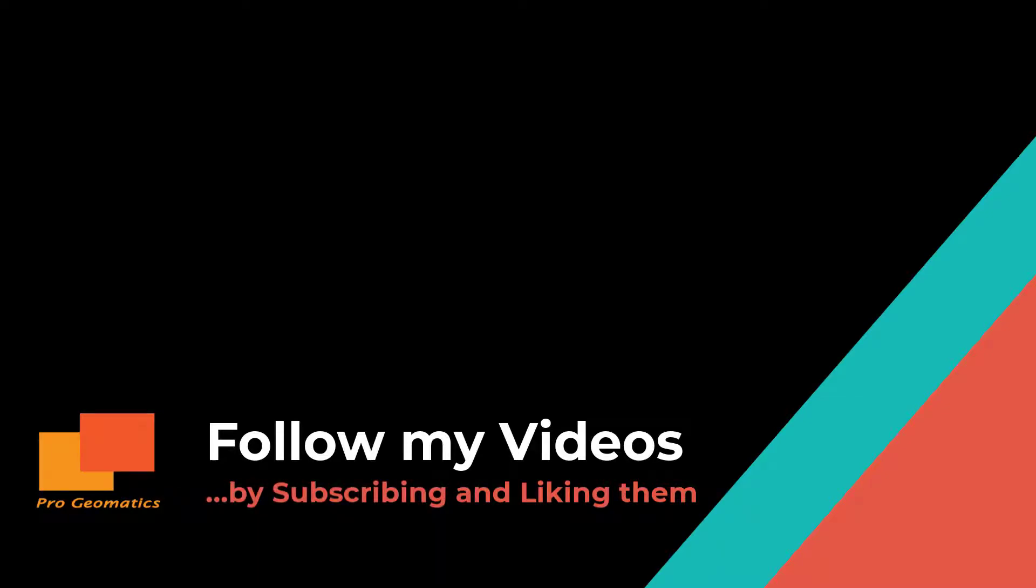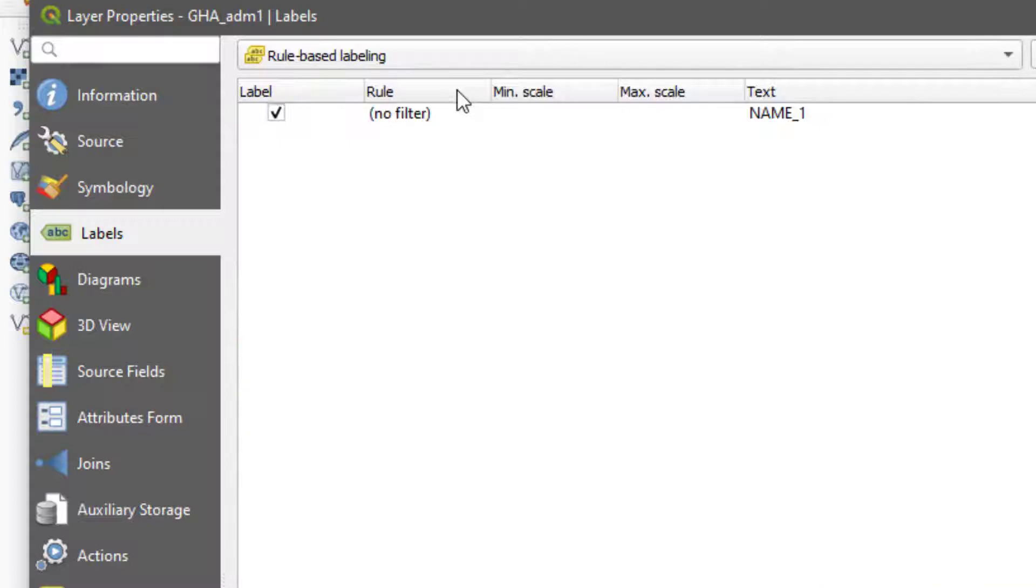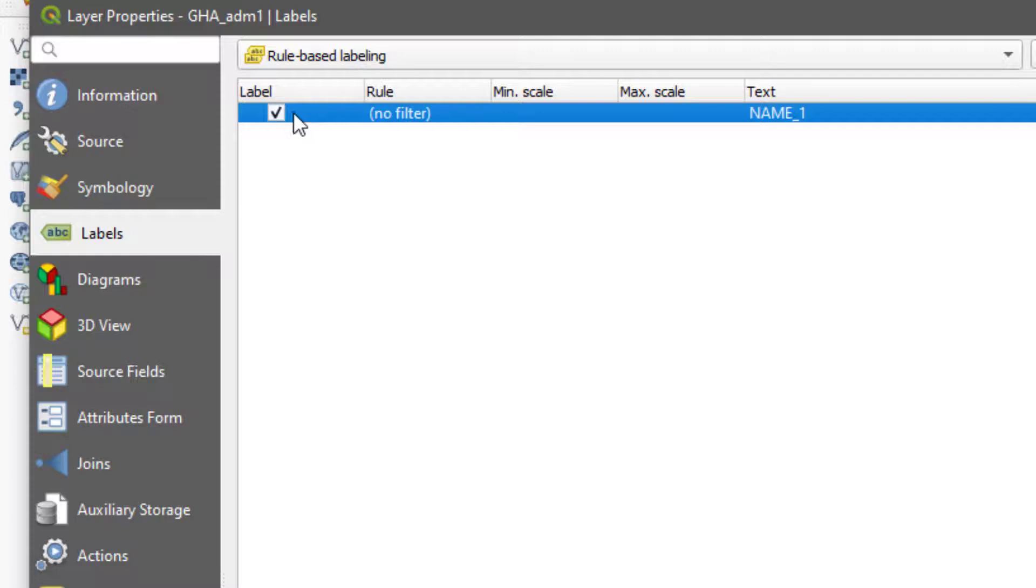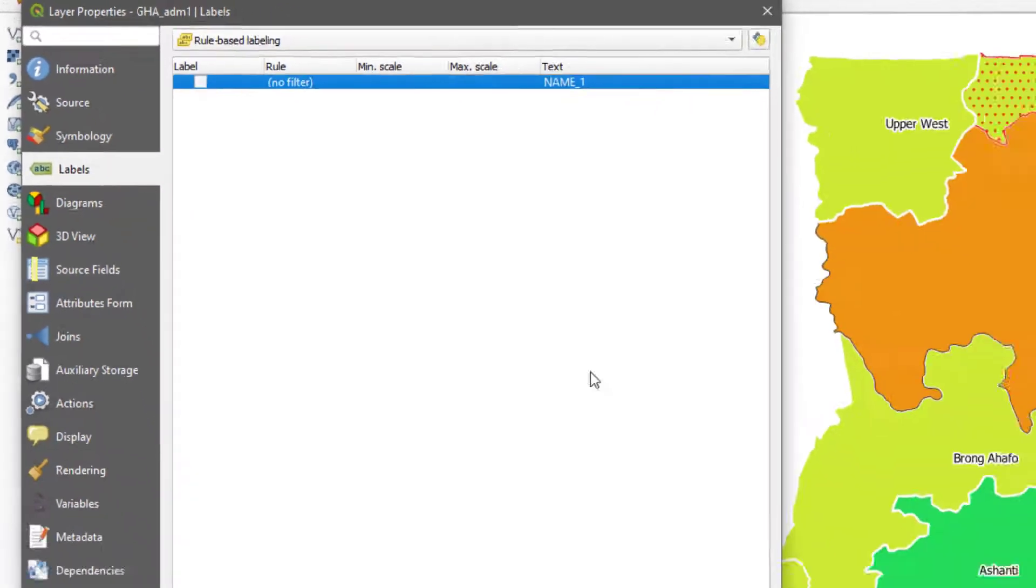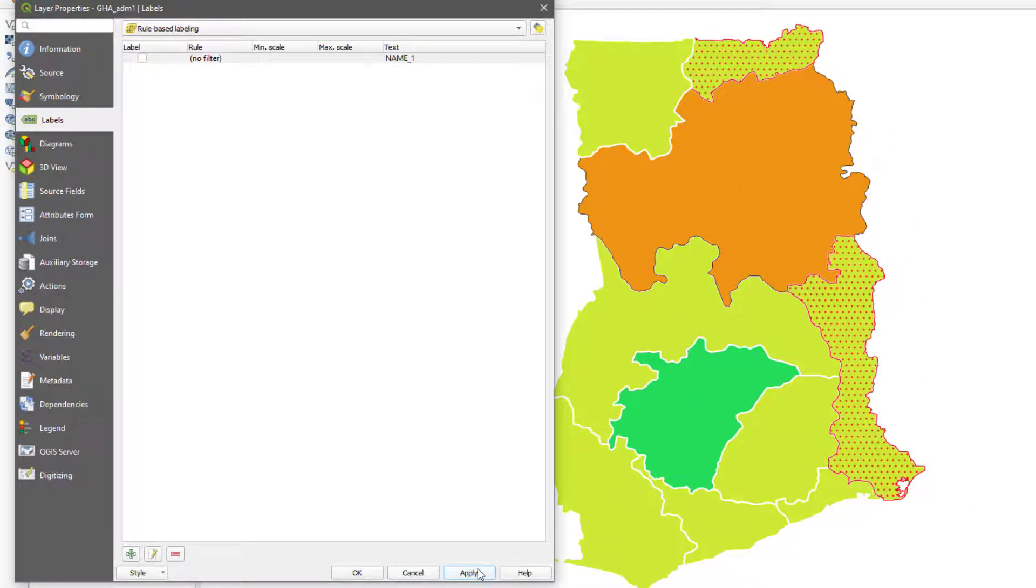You can follow my videos by subscribing to the channel and consider leaving a thumbs up on this video. Thank you. Now for the rule-based label, it's similar to what we were doing. There's always a default rule. You can choose to remove it in such a way that it doesn't apply labels to any of them.